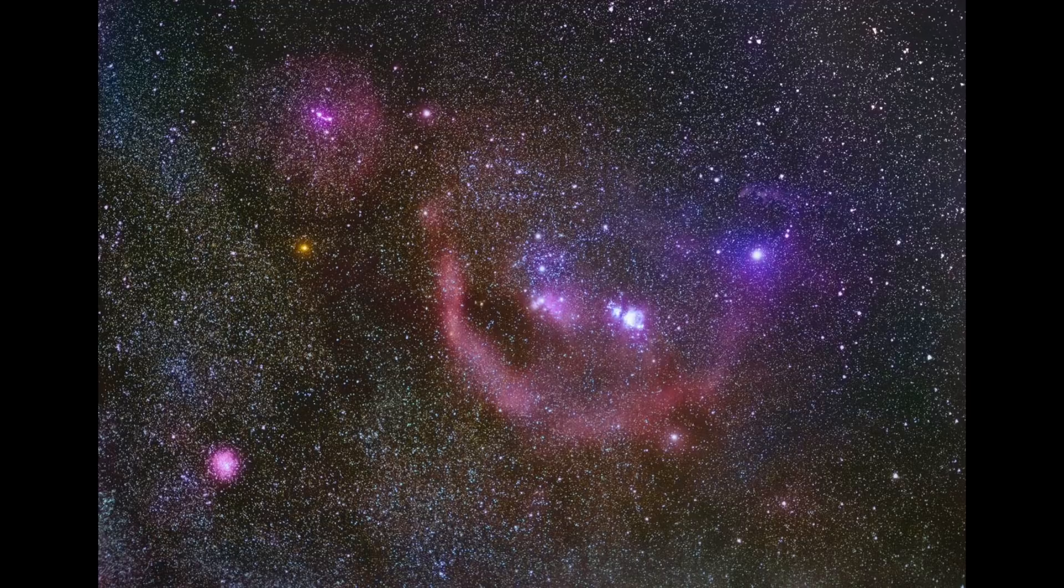Hey everyone, I'm Ian Norman from Lonely Speck, and today I want to talk about photographing the constellation Orion.